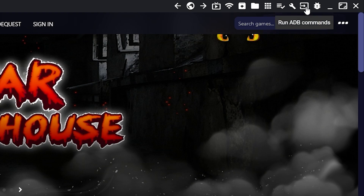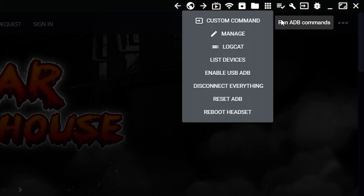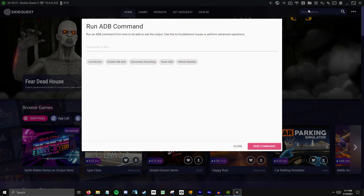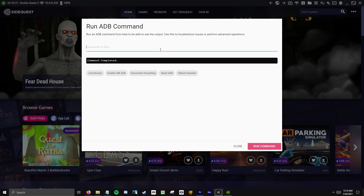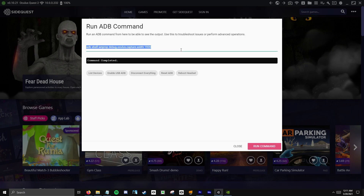Then go to the top right — you'll see a little icon with an arrow and a square around it that says 'Run ADB Commands.' Click that, click 'Custom Command,' and in the description I'm going to have the exact custom commands you need to enter. Just copy and paste one line at a time and enter it in. Below there'll be the 4K and the 1080p commands.